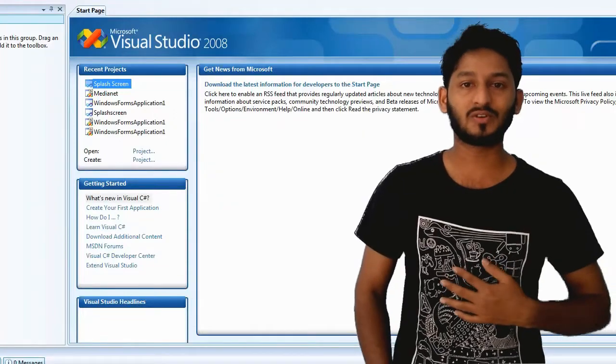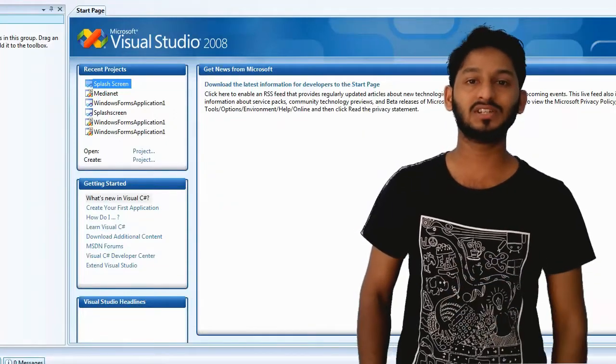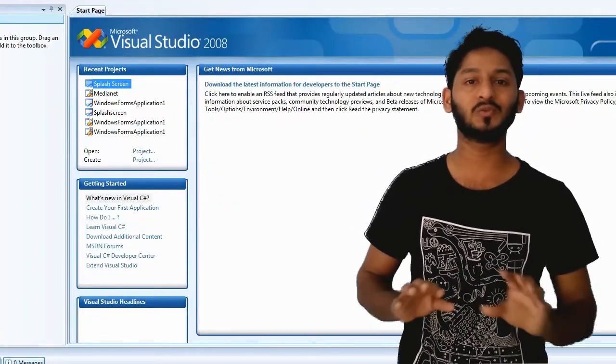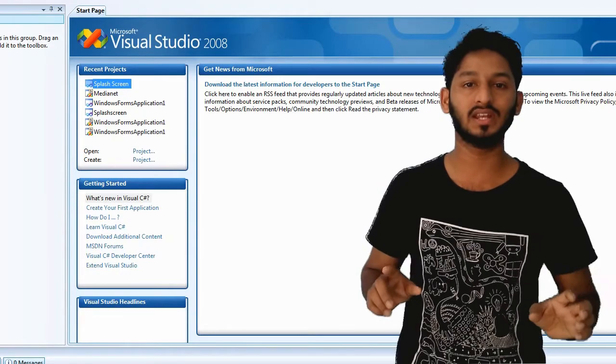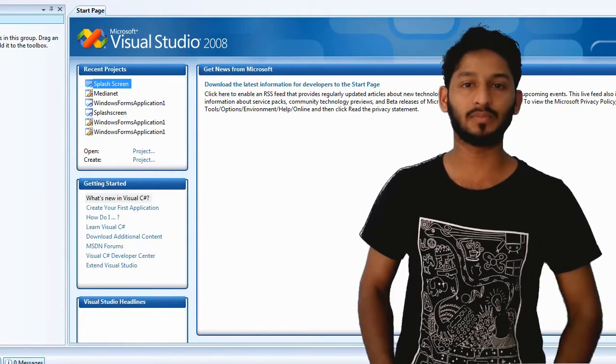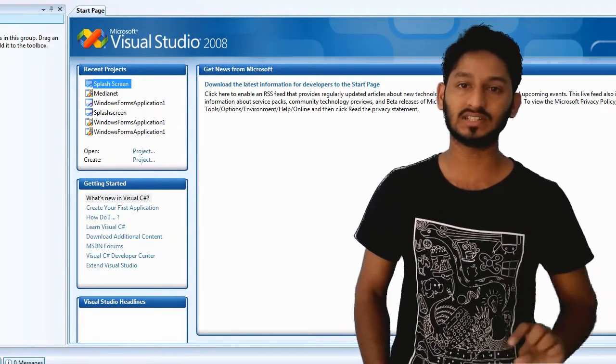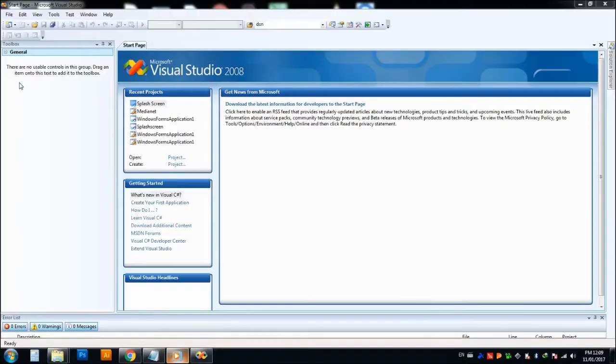Hi guys, welcome back to Tech Talk. Today we are going to learn how to make a splash screen or a welcome screen in Windows Phone application using the C# language.